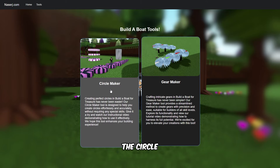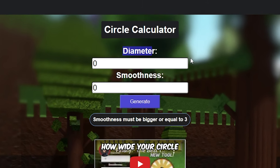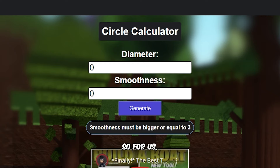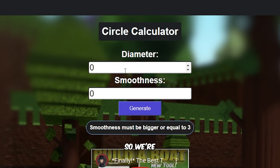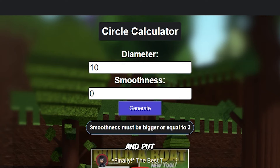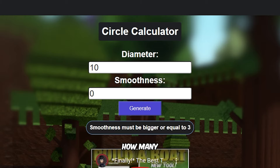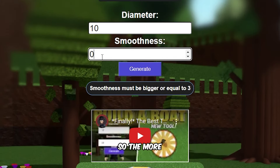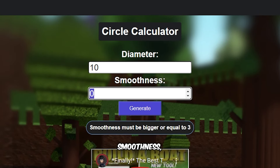Go to naserj.com — this is a website I made with buildable tools that can help you build in an efficient and easy way. For this video we're going to use the Circle Maker. The diameter is just how wide your circle will be, so we put in 10.